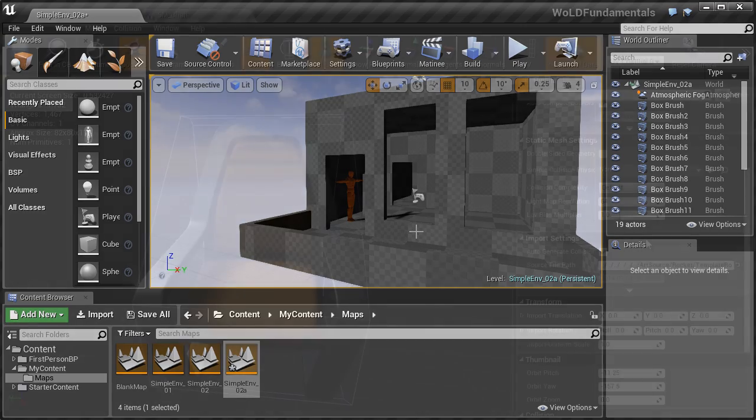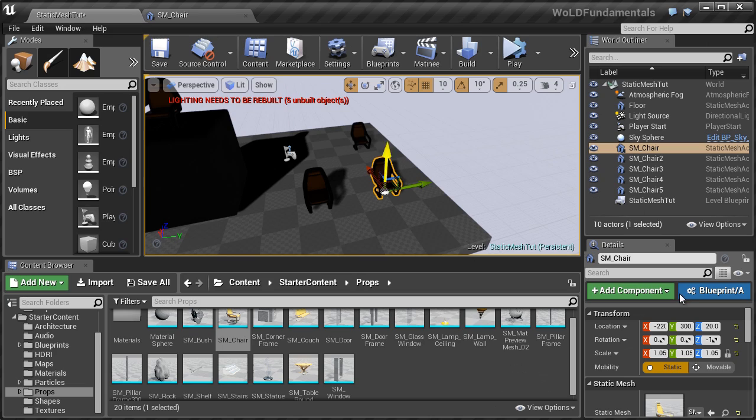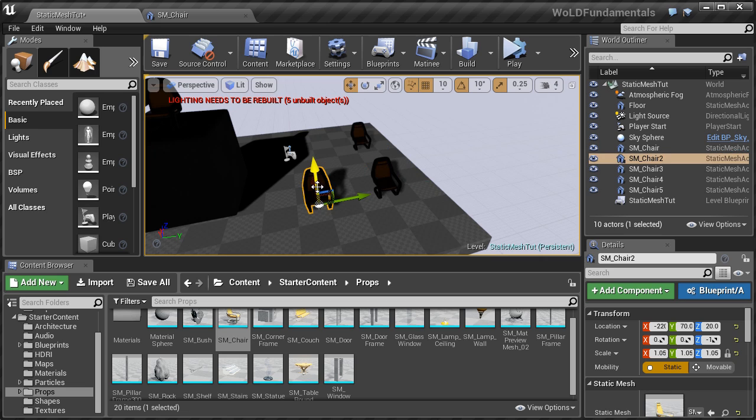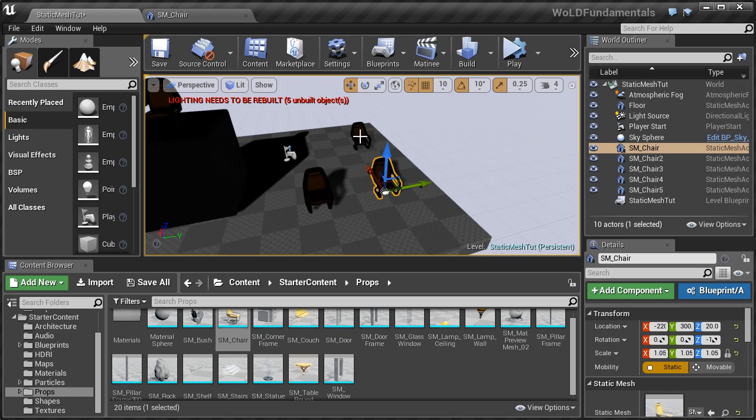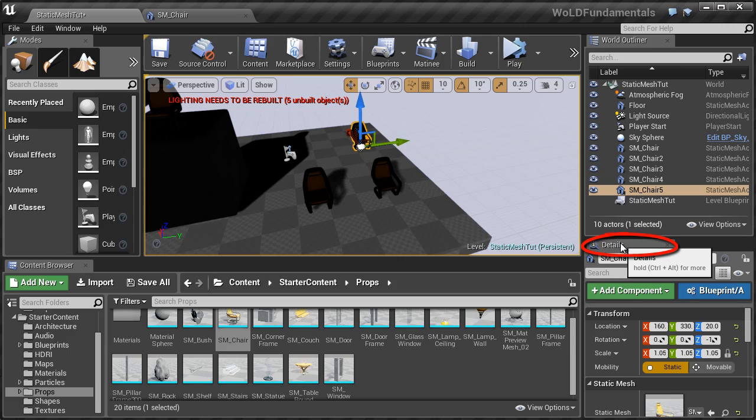And once you've learned the blocking process using BSP Brushes, we'll go into how to use static meshes inside your level, and we'll go through the workflow process of using static meshes inside your environment.